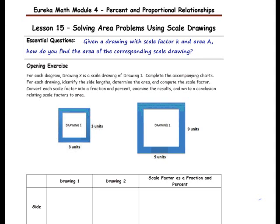For each diagram, drawing 2 is a scale drawing of drawing 1. Complete the accompanying charts. For each drawing, identify the side lengths, determine the area, and compute the scale factor. Convert each scale factor into a fraction and a percent. Examine the results and write a conclusion relating scale factors to area.